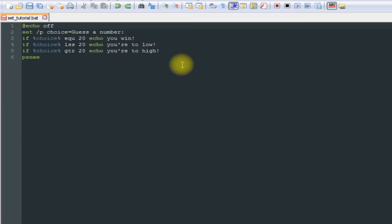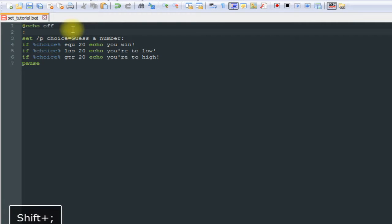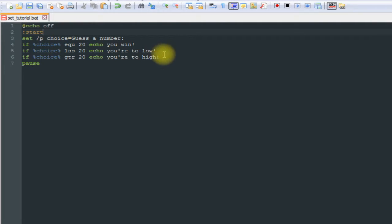So the first thing we're going to do is go under echo off, put a colon and the word start. This can be whatever you want it to be as you'll see here in a few seconds, but for this case we're just going to use start.